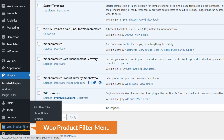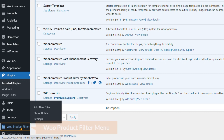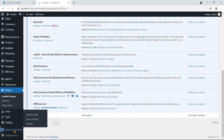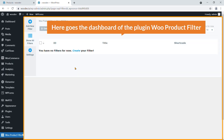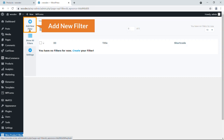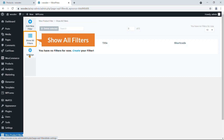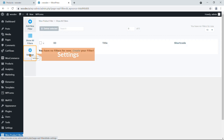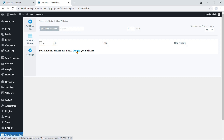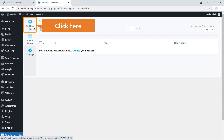At the same time, we can see at the bottom a new menu — WooCommerce Product Filter — with three sub-menus. Click on WooCommerce Product Filter to open the plugin dashboard. Here you can see three options: Add New Filter, Show All Filters, and Settings.